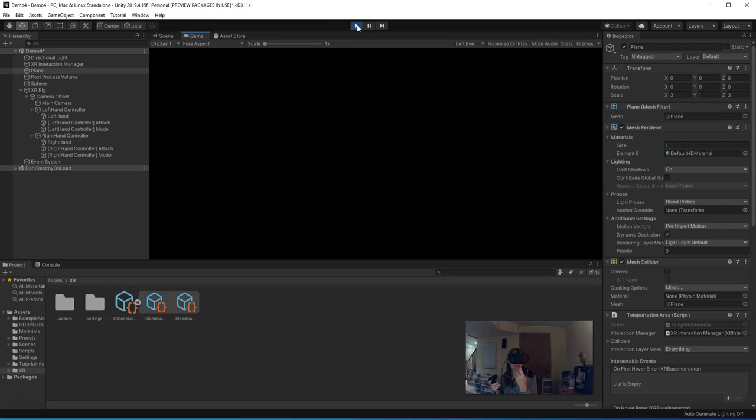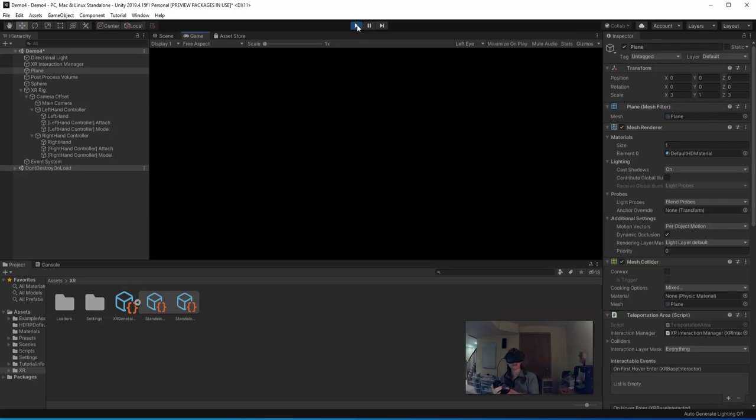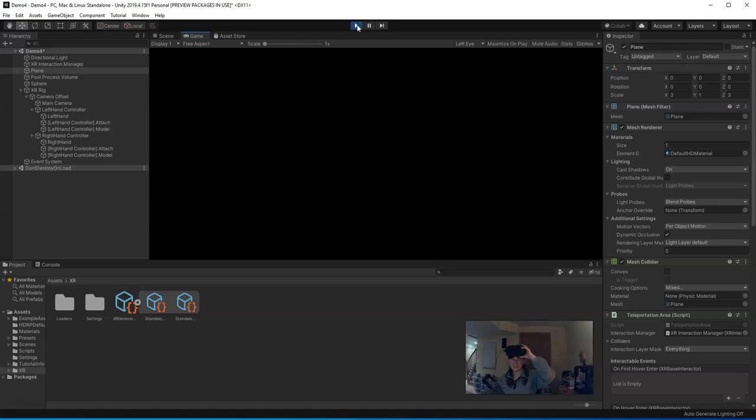So now I have a scene that has locomotion, and I also have hands. And so in the next video, I'll show you how to add components from Tilt Brush and SketchUp into your scene so that you can do a little virtual art exhibit.